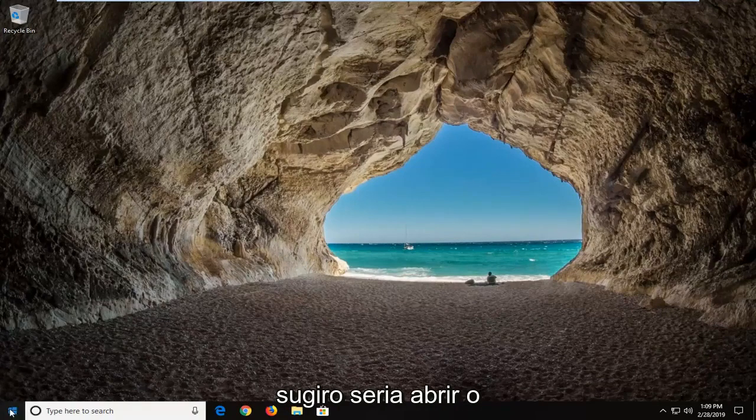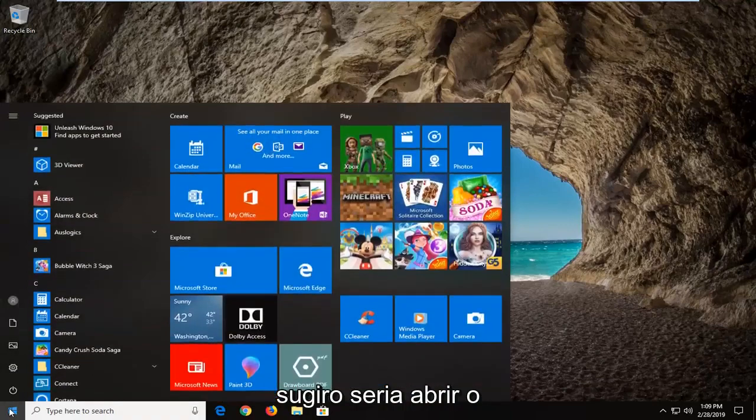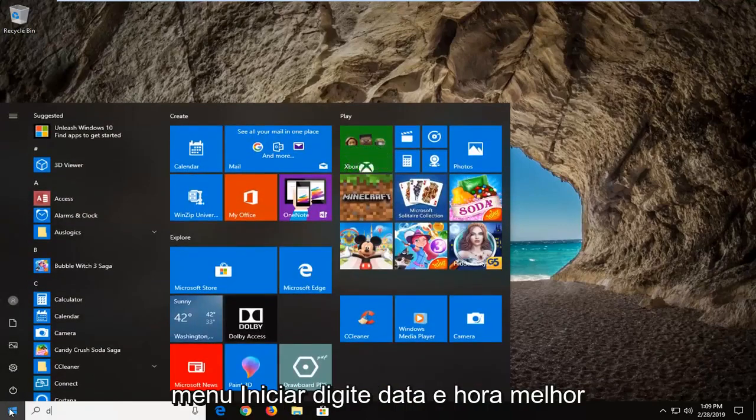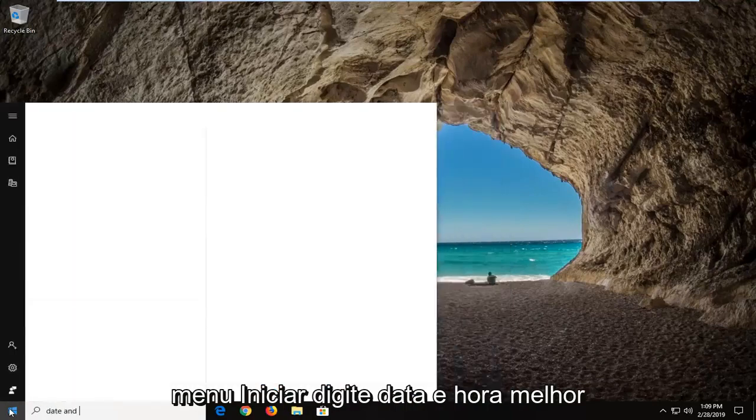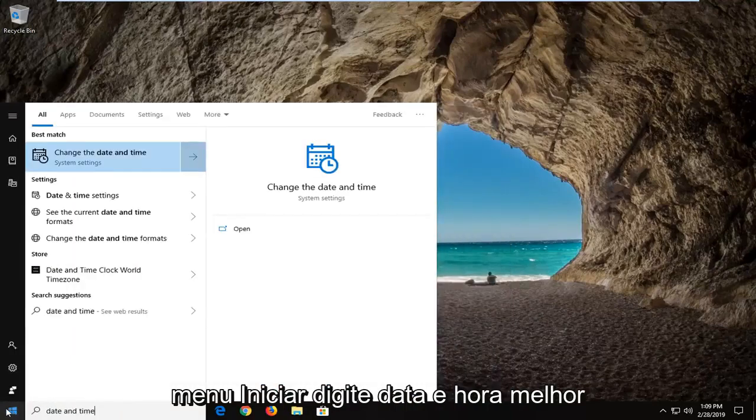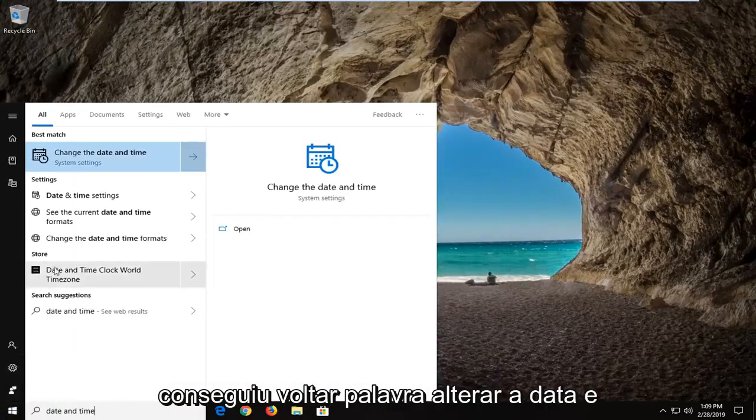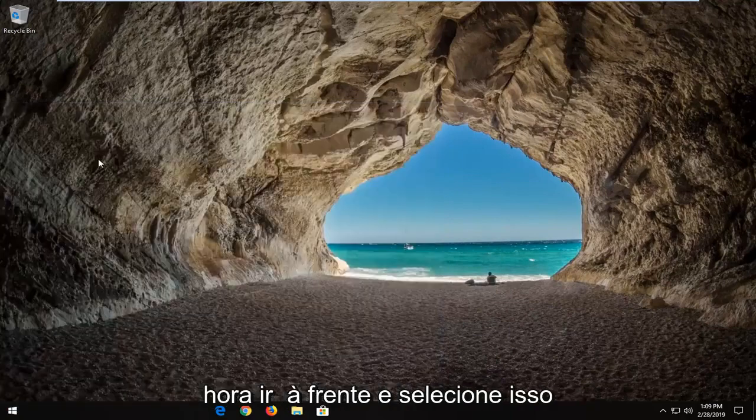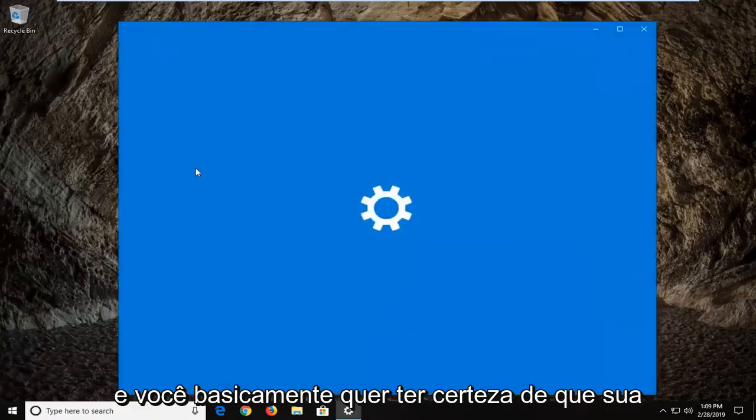First thing I would suggest would be to open up the start menu, type in date and time. Best method should come back with change to date and time. Go ahead and select that.